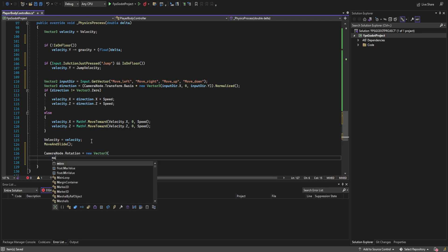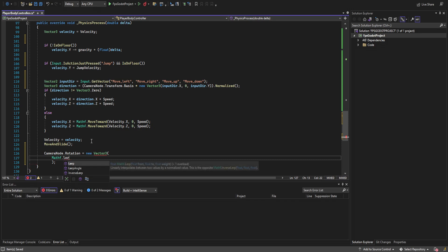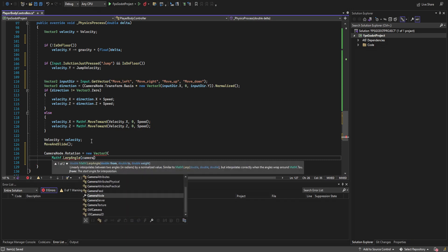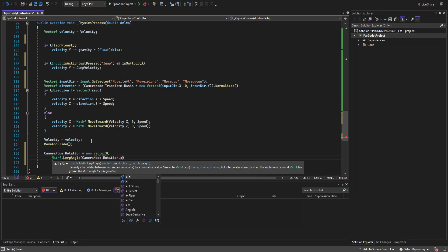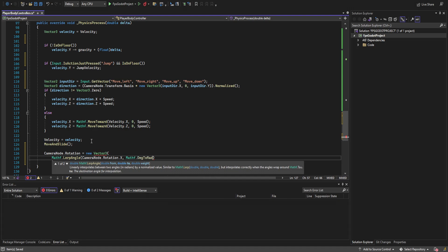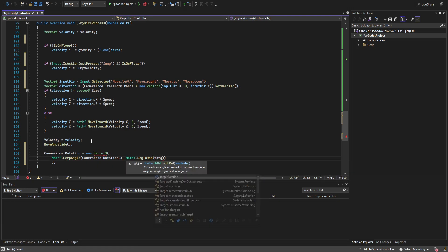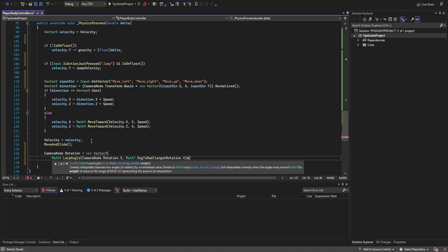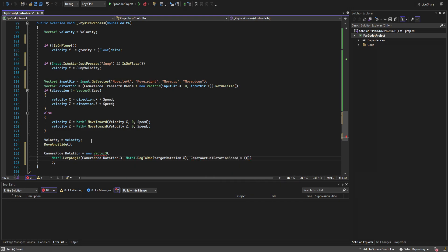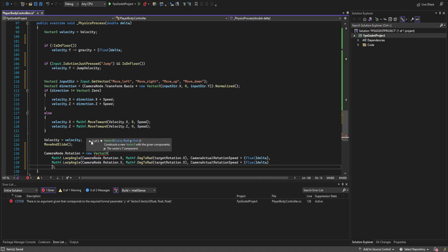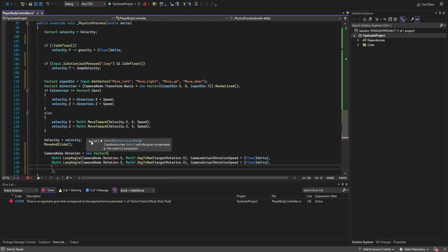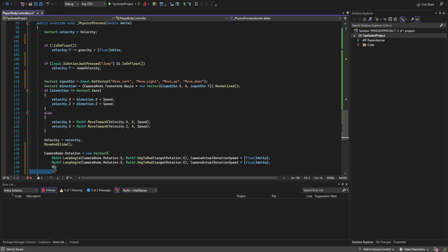Below MoveAndSlide, we set the camera node rotation to a new Vector3. For X, we use Mathf.LerpAngle to lerp camera rotation X toward target rotation X converted to radians, multiplied by camera actual rotation speed and delta. We do the same for Y — lerping toward target rotation Y — and Z is just zero.